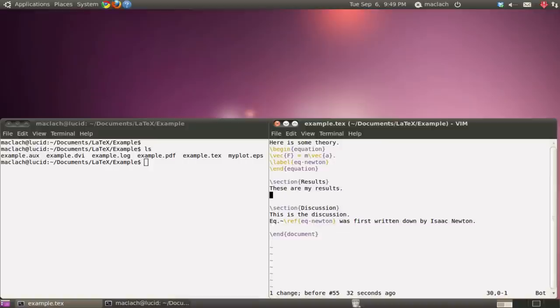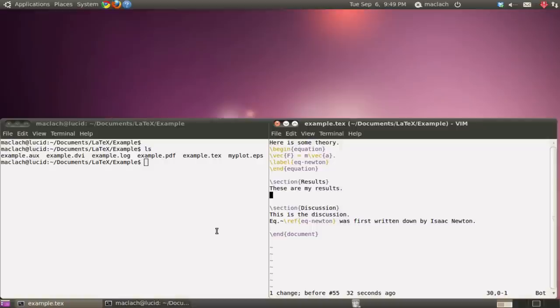In this video I'm going to show you how to include a figure, an EPS figure. Now, if you're using LaTeX, you're going to have to use a Postscript or an encapsulated Postscript for your figures. And in fact, encapsulated Postscripts are the preferred format.